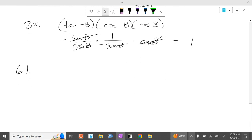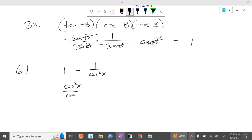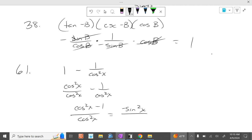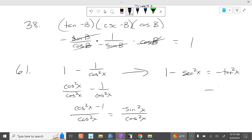Then problem 61. We have 1 minus 1 over cosine squared of x. There's more than one way to do this. You could get a common denominator and go cosine squared of x over cosine squared of x minus 1 over cosine squared of x, which equals cosine squared of x minus 1 over cosine squared of x, which equals negative sine squared of x over cosine squared of x. Or you could go 1 minus secant squared of x, which is negative tangent squared of x, which is negative sine squared of x over cosine squared of x. Either way gets us there.